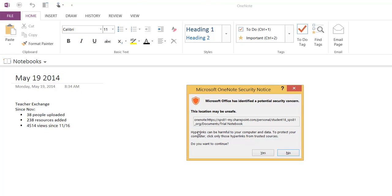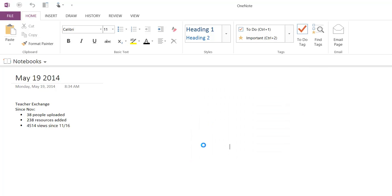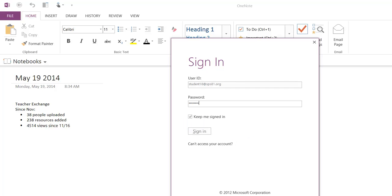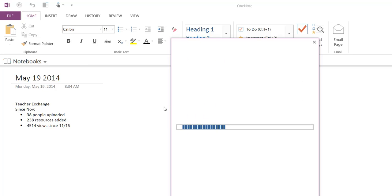Now if it does say it has identified a potential security concern, you know that this is your notebook and that's okay. Notice that it comes to a sign in for your Office 365 account for online, so go ahead and sign in with your account. What's really crucial is not to check the box called Keep Me Signed In, because you're on any computer doing this. So choose Sign In.